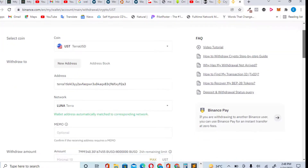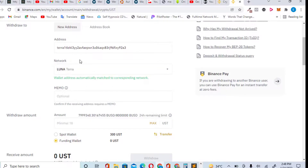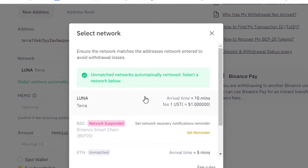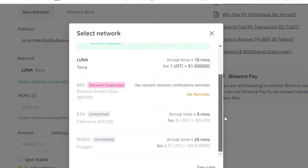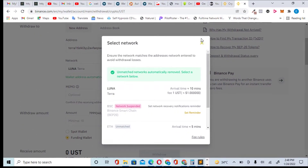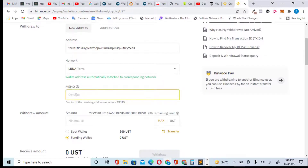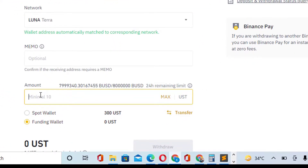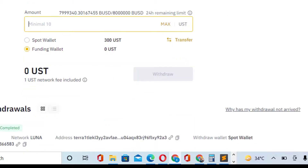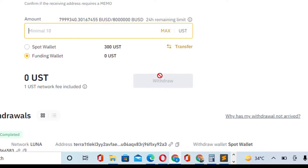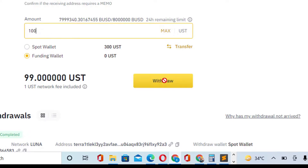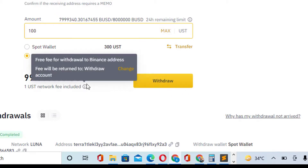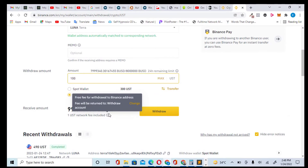Scroll down — it has automatically verified this is the Terra blockchain. You can also see other options like BSC, Ethereum, and Polygon, but please use Terra since that's the network we are sending UST to. The memo is optional — leave it. Enter the amount you want to send; the minimum is $10. You can send $100, $500, or $1,000. Click Withdraw — there's a $1 network fee, but I already have UST on my Terra blockchain so I don't need to withdraw.